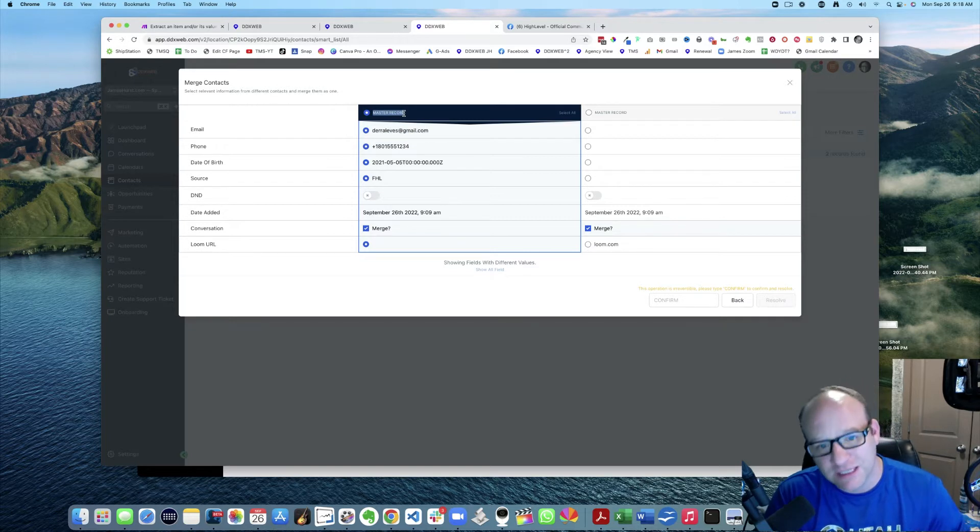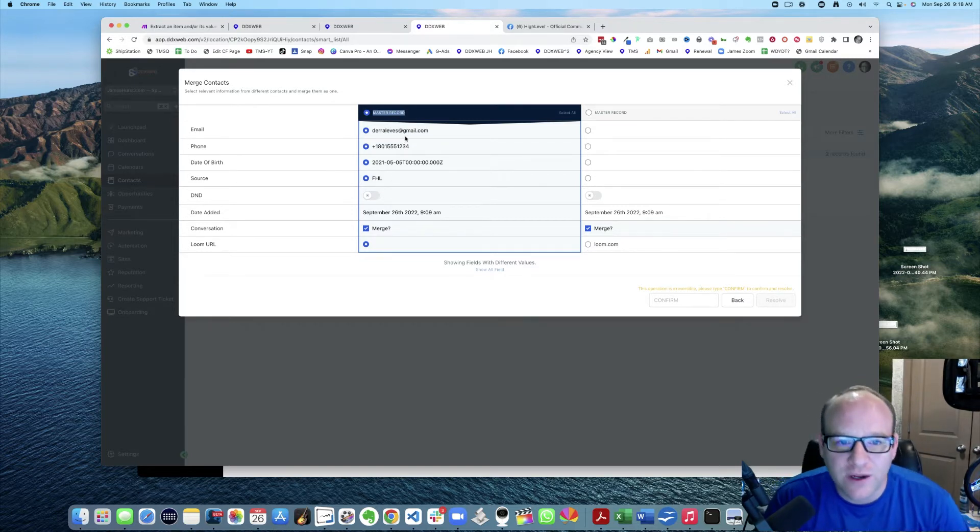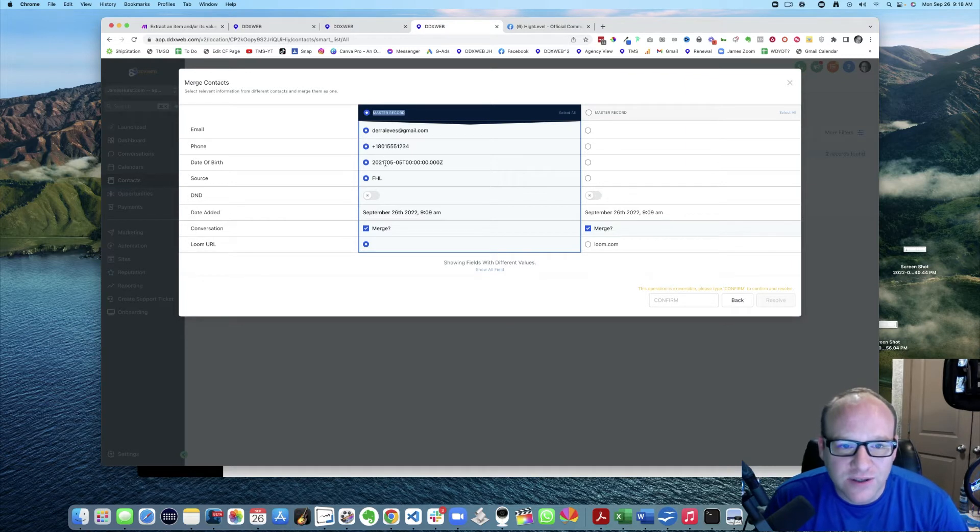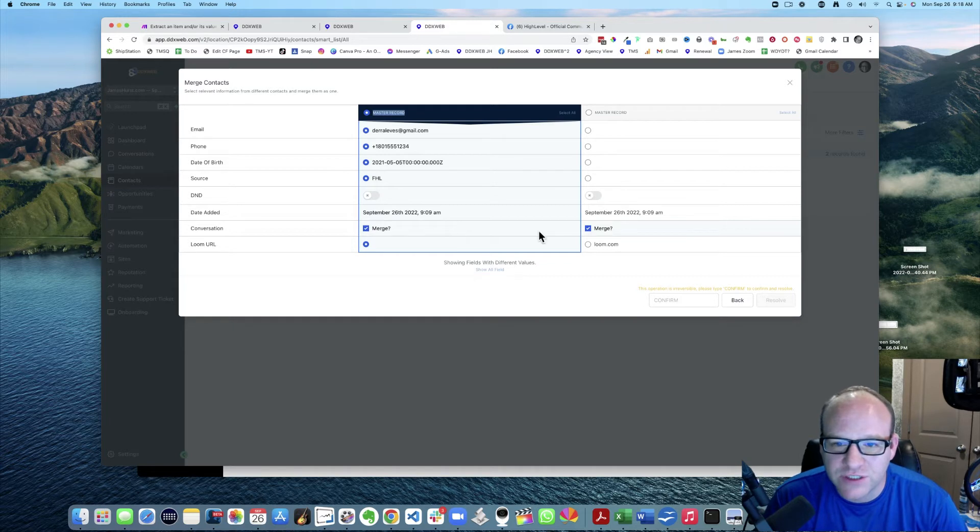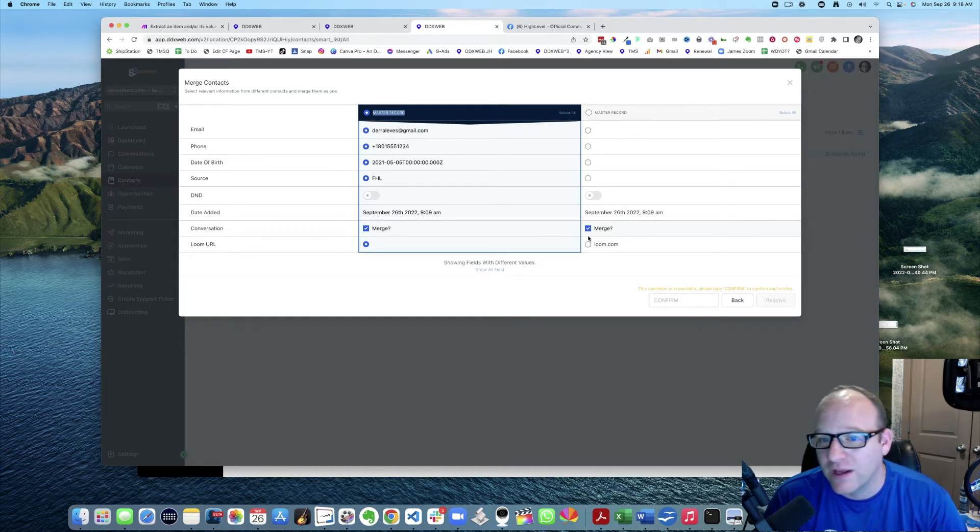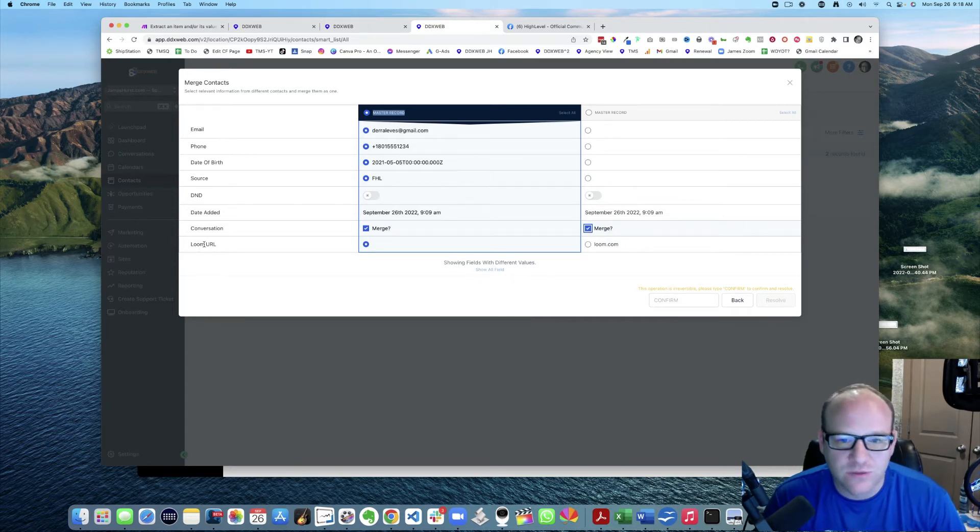When I come down here, that looks good. Do I want to merge these conversations? If I didn't want it, I could uncheck it, or I can merge them all together. And right here, this is the one.